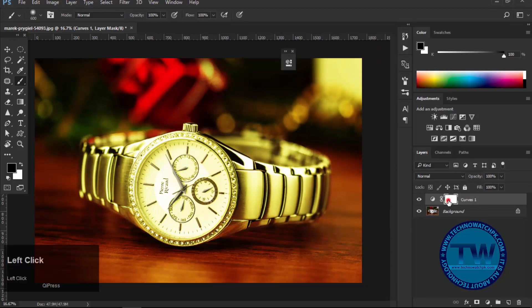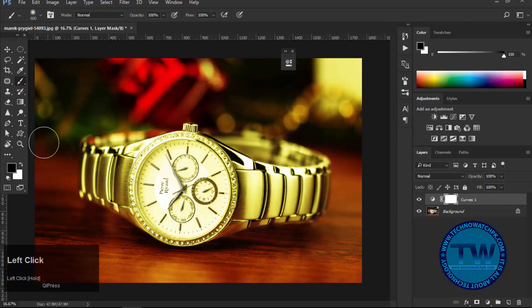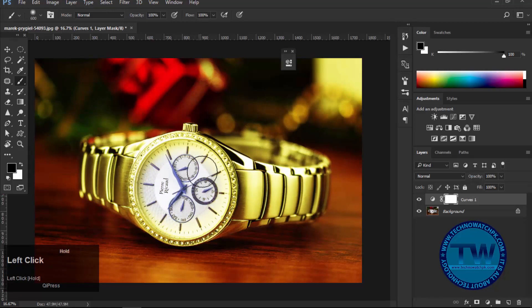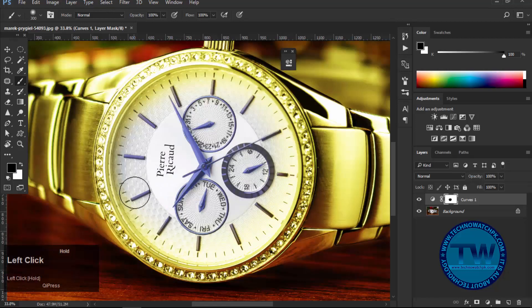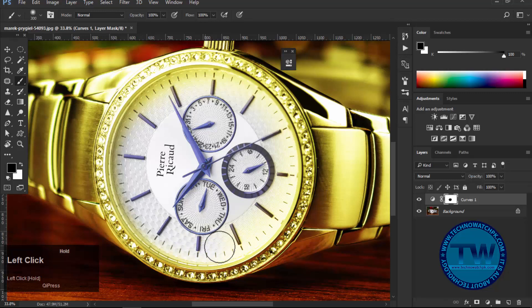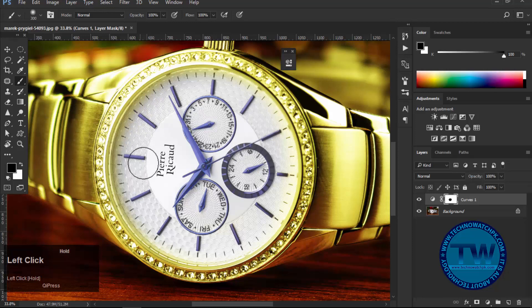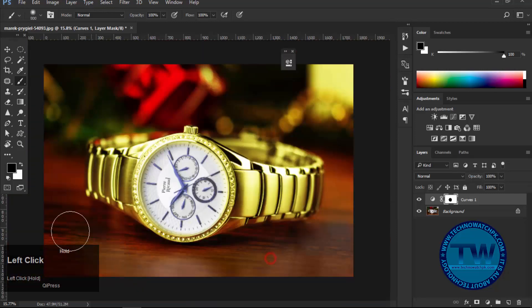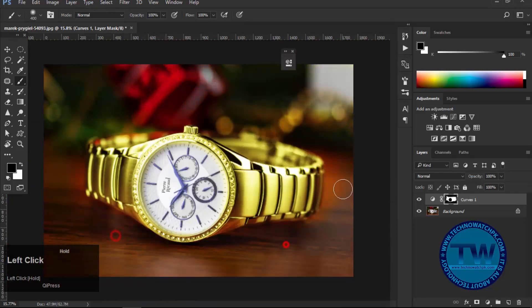So to do so, click on the layer mask icon, which is beside the curves effect icon. Then select brush tool, choose soft brush and start painting over the dial, and then on background. Make sure that you have black as foreground color. Let me do it fast forward to save the time.